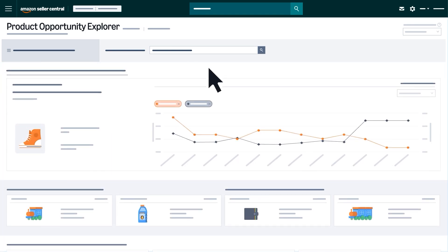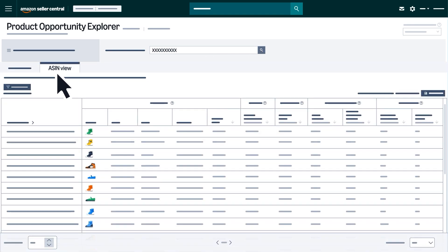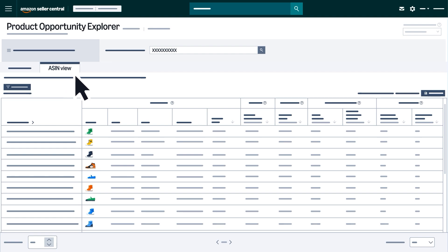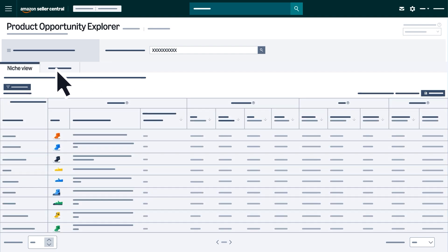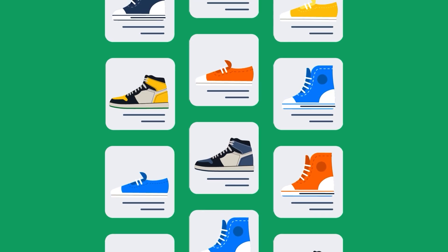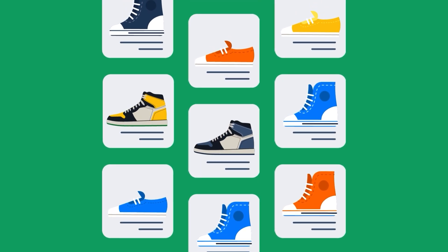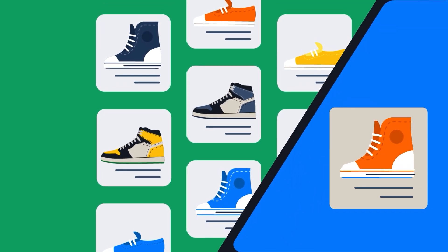If you search by ASIN, you'll start in ASIN View, which shows detailed product metrics for that product. You can switch between Niche View and ASIN View to explore both the broader niche and specific product details.